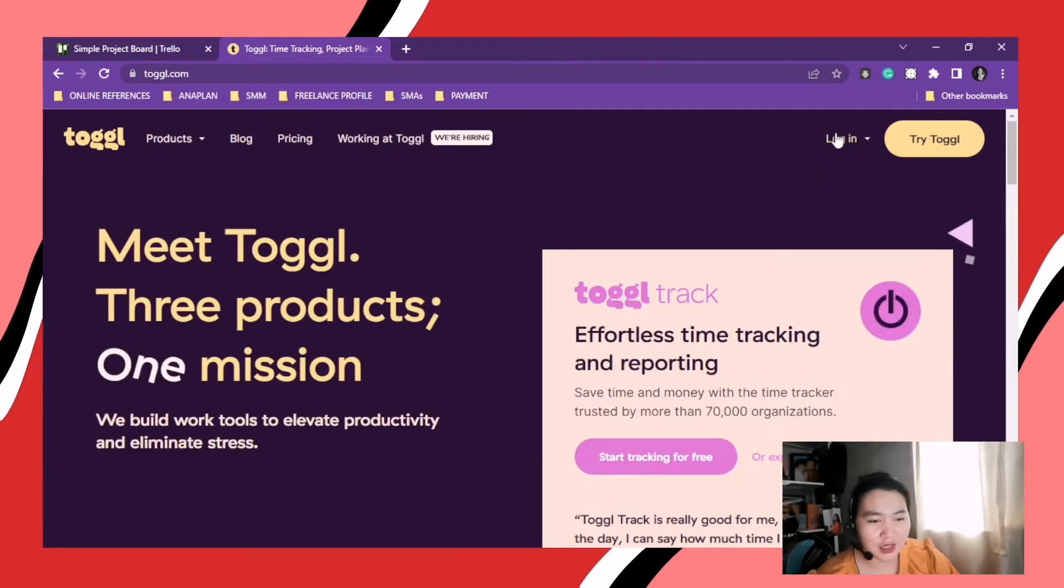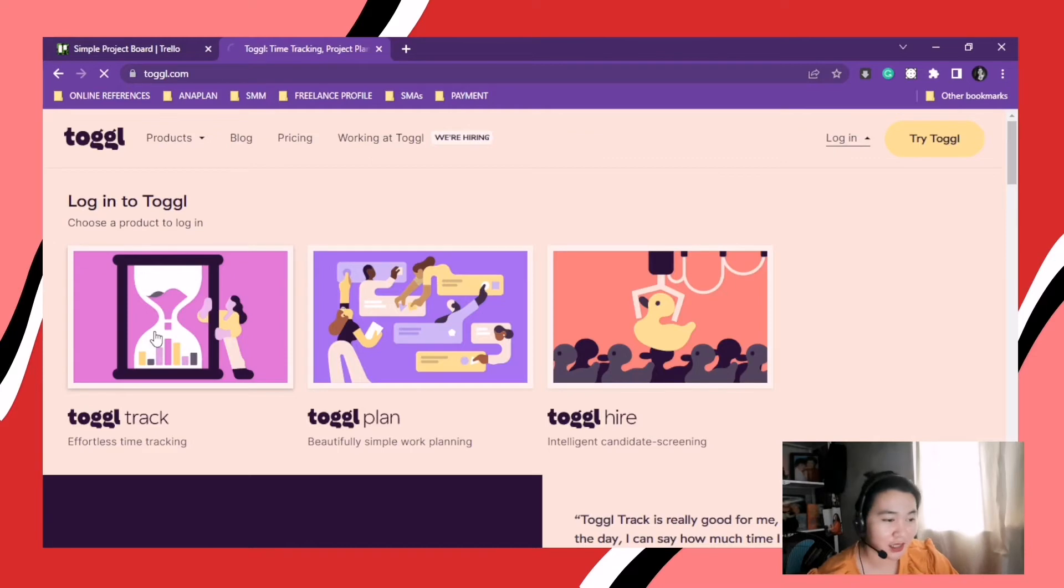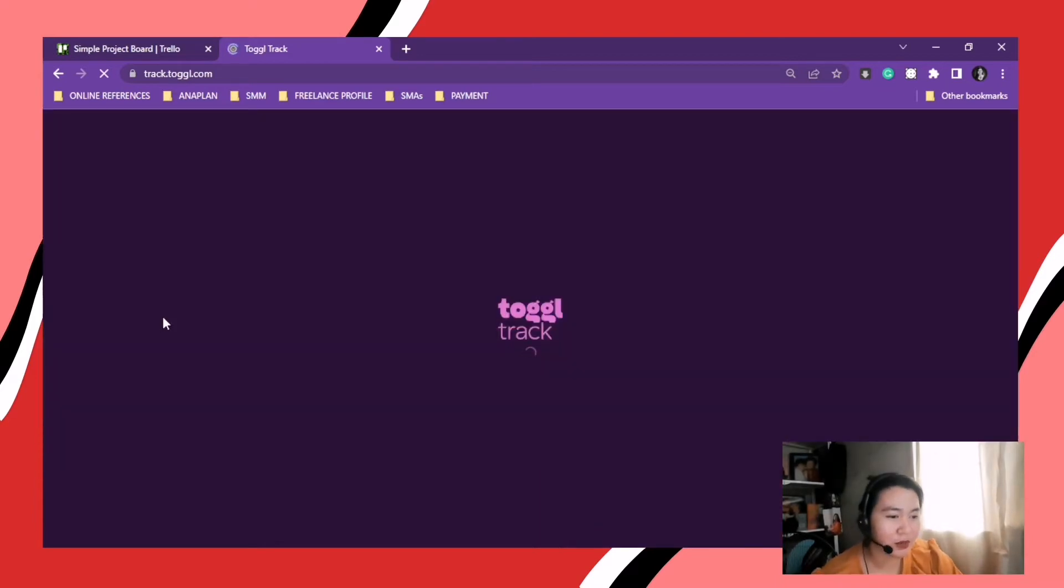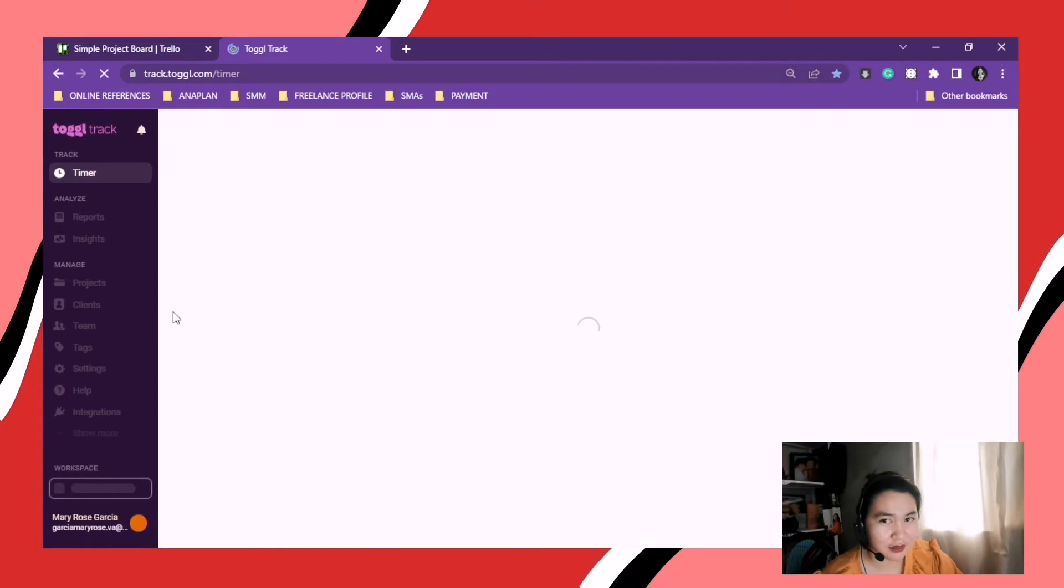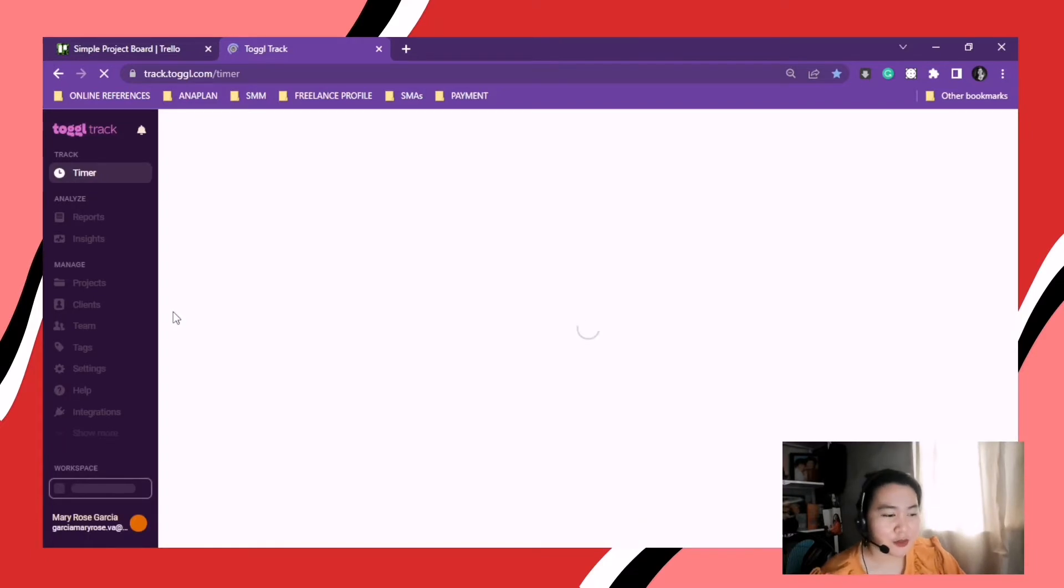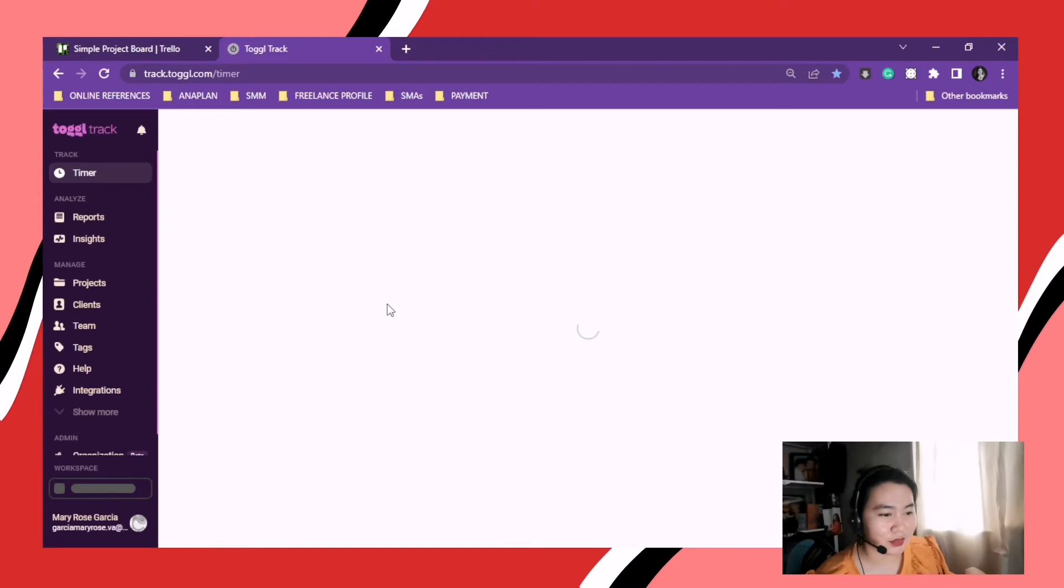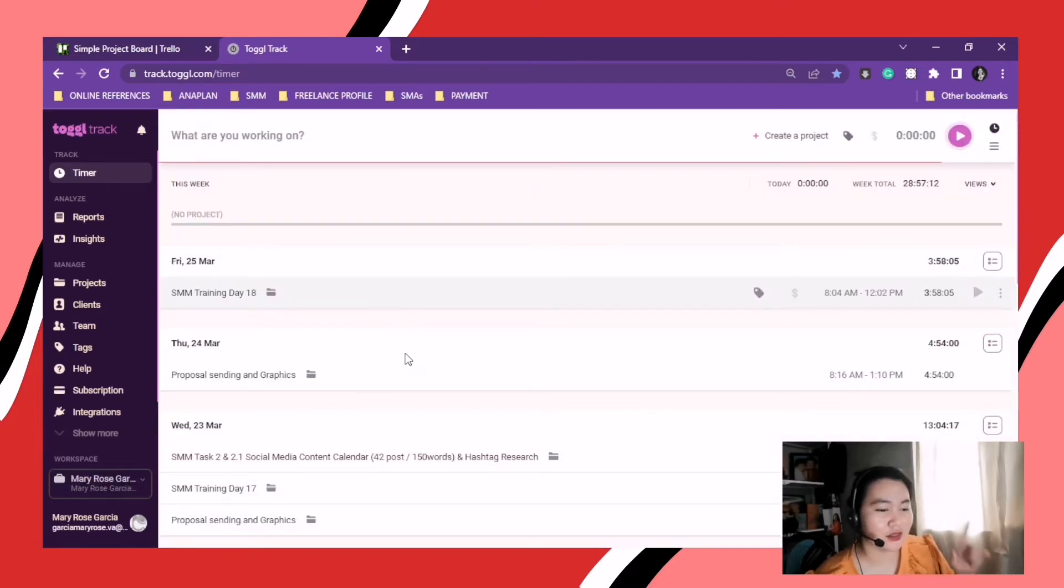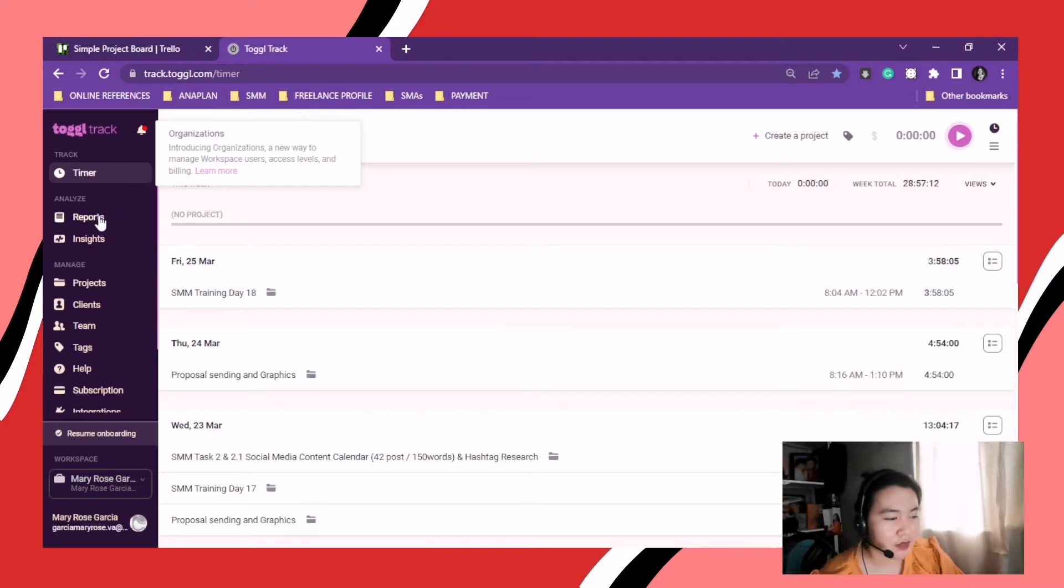Okay, so we're gonna log in. And since I already have an account, I'm just gonna click this one and it will automatically log in my account. So if you want a tutorial, I'm gonna link one below in the description so you can check it out.